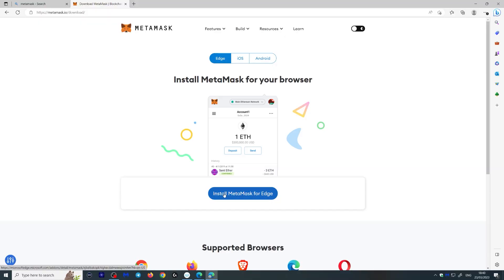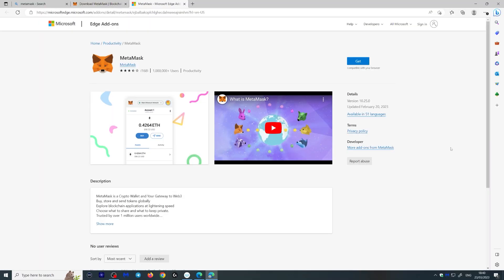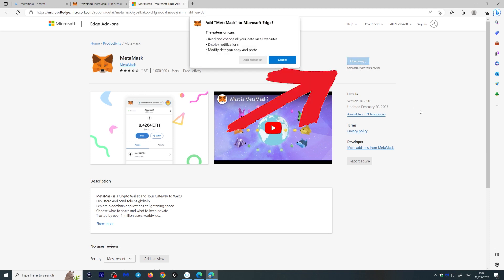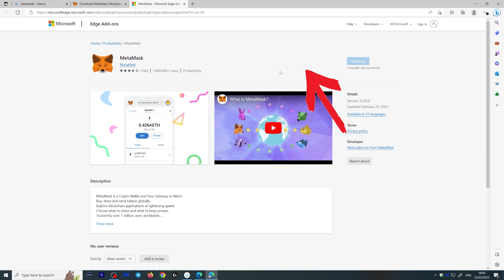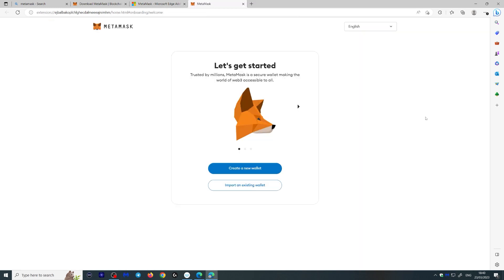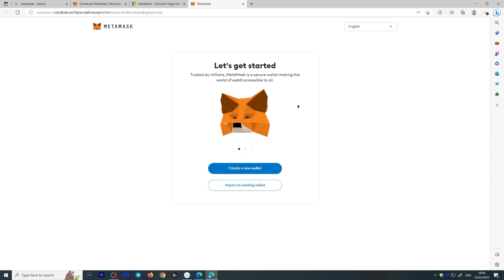Now I'm using Edge but you can use this on iOS or Chrome obviously. So let's install MetaMask for Edge. You'll be taken to this page over here, you click get, you add the extension, and you will be taken onto this page right here with the fox which looks around with your cursor.